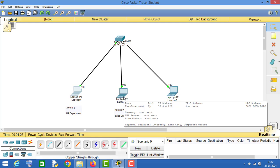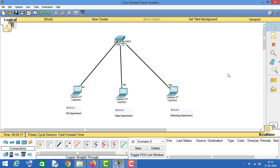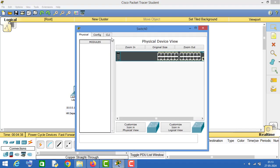This is a security problem. In a secure environment, PCs in different departments should not be able to communicate with PCs of other departments. In order to solve this problem, we will assign a different VLAN to these PCs so that they cannot communicate with each other.